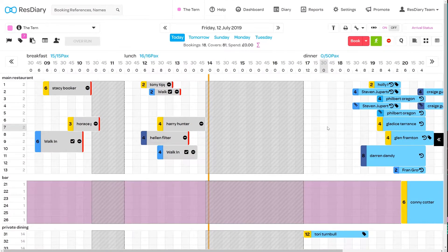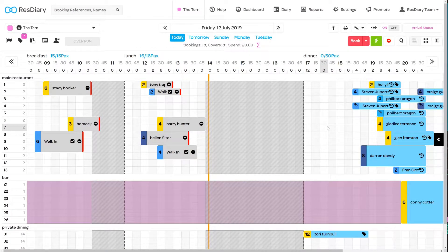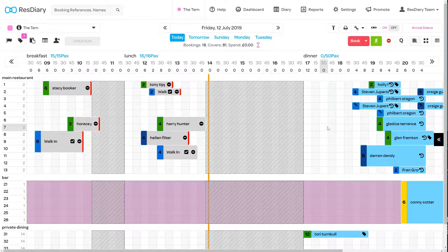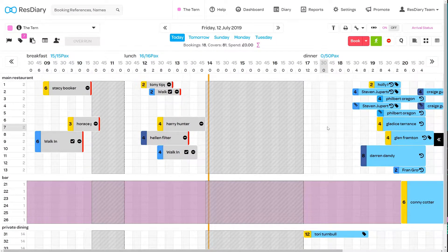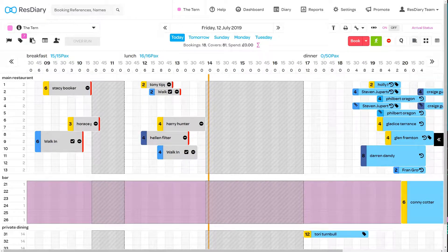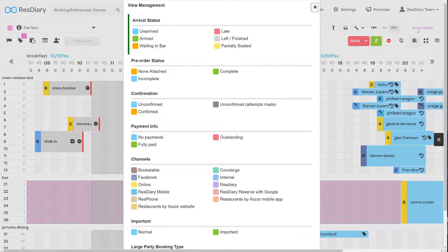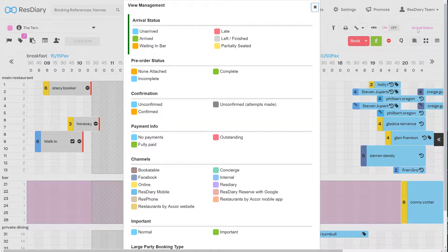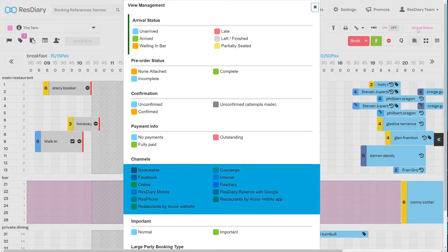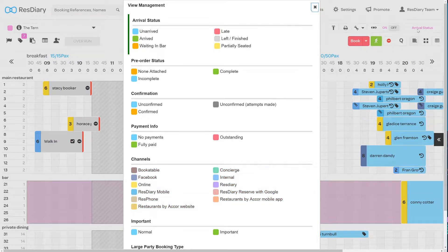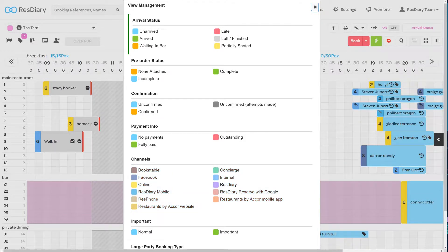On a booking, the coloured section on the left with the cover number represents different channels. Clicking on the View Management button in the top right will bring up a key. In the Channel section you can see what some of these colours refer to.